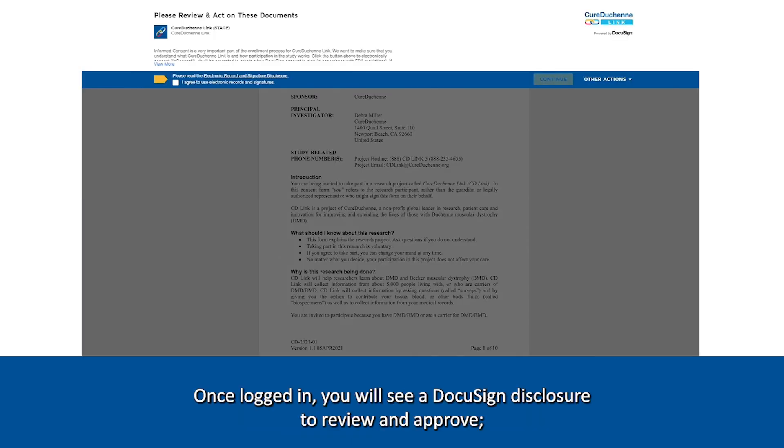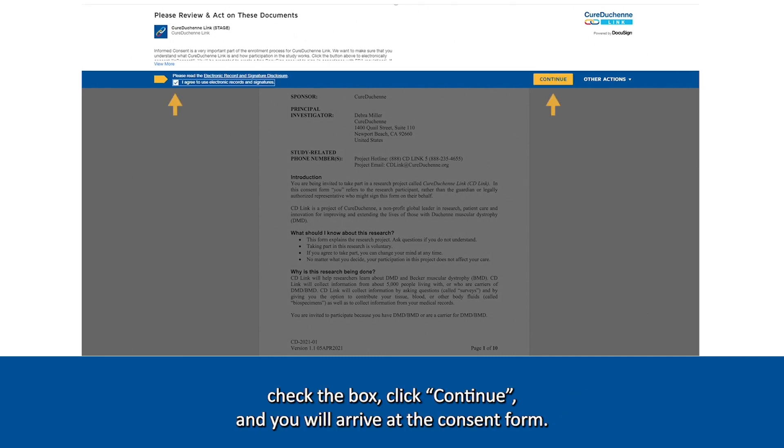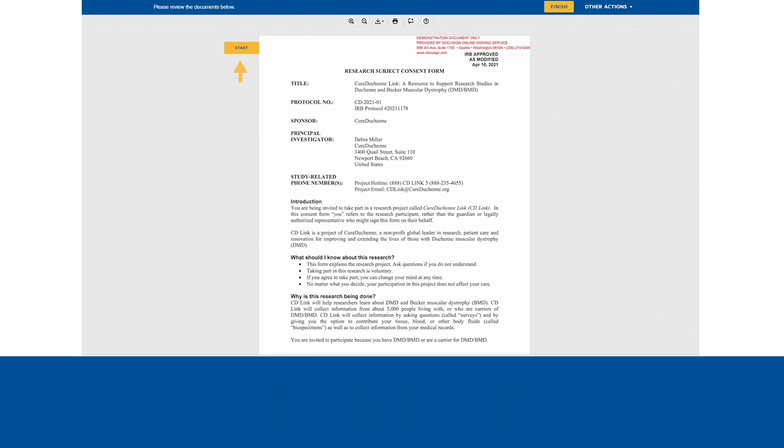Once logged in, you will see a DocuSign disclosure to review and approve. Check the box, click Continue, and you will arrive at the consent form.